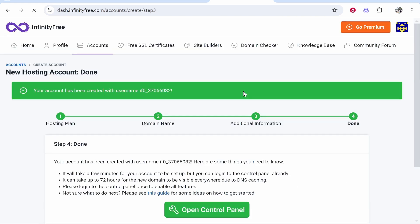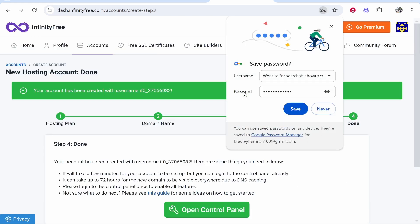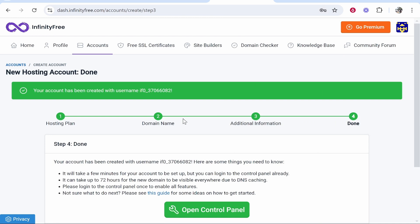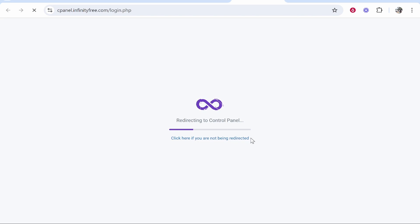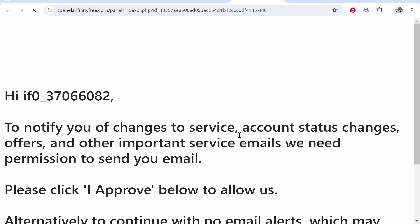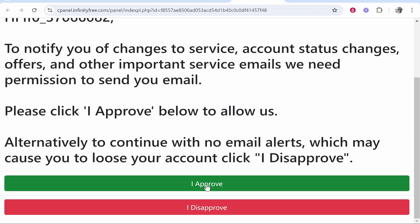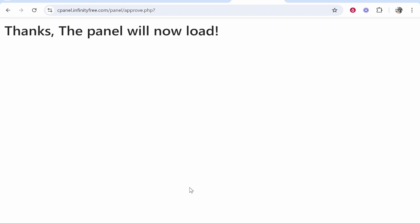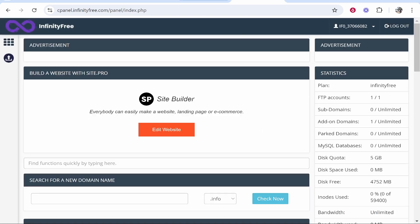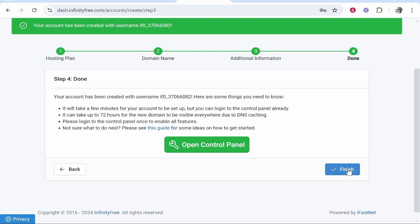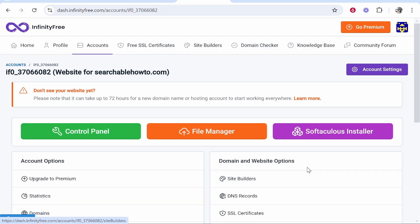Now what's going to happen from here is it might take a while to set up your domain with your website. I'll give you some tips and show you what you need to do next though. So open your control panel. It's going to then ask you to approve this. So just approve and then the control panel will open and then also click finish.